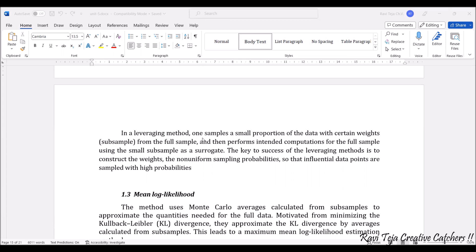The next subsampling-based method is leveraging. In the leveraging method, one samples a small portion of data with certain weights — a small subsample from the main sample — and then computations are performed for the full sample using the subsample as a surrogate. The key to the success of leveraging is the construction of weights with non-uniform sampling probabilities, so that influential data points are sampled with high probabilities.